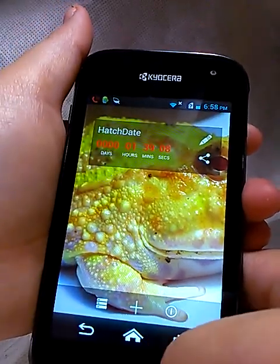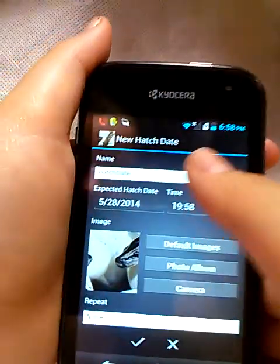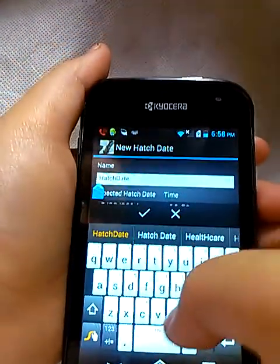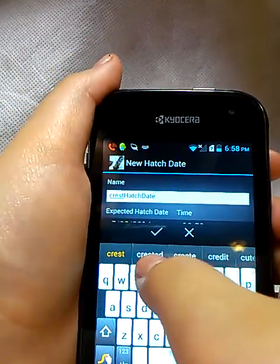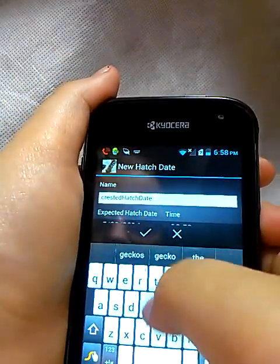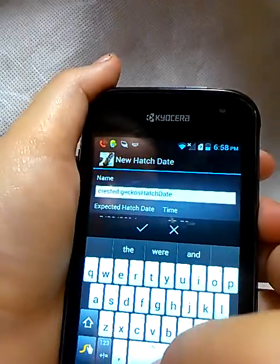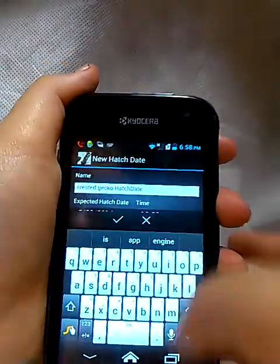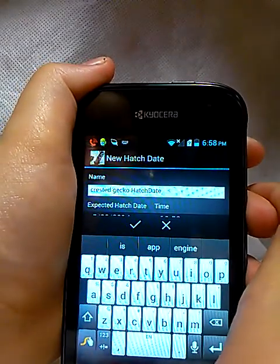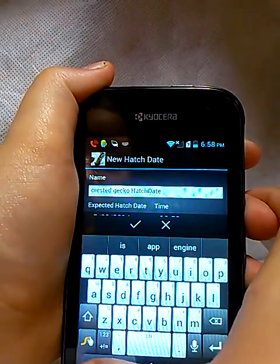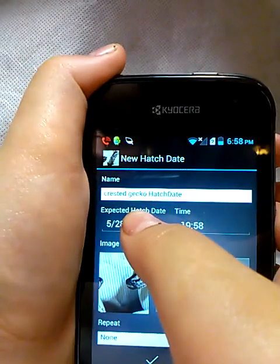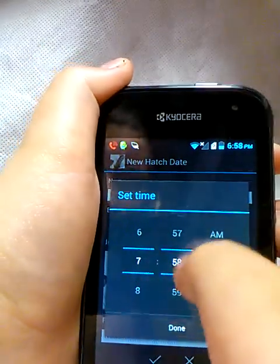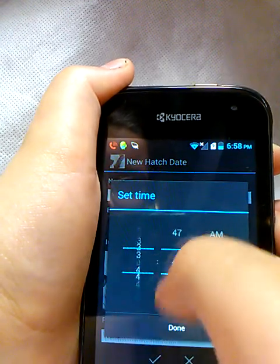Here's where you add a new reminder. You can put it as, for example, Crested Gecko Hatch Date — for your clutch or just one egg. Then put the expected hatch date. Then you could add a time, which can be any time you want.